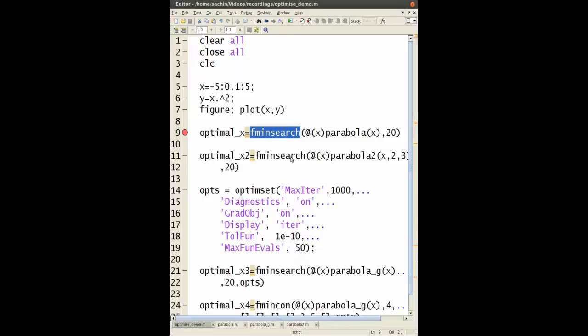The function that I'm really going to focus on is y equals x squared. It's a nice and simple example so you know that the minimum point for y equals x squared happens when x equals zero. So let's go through this.